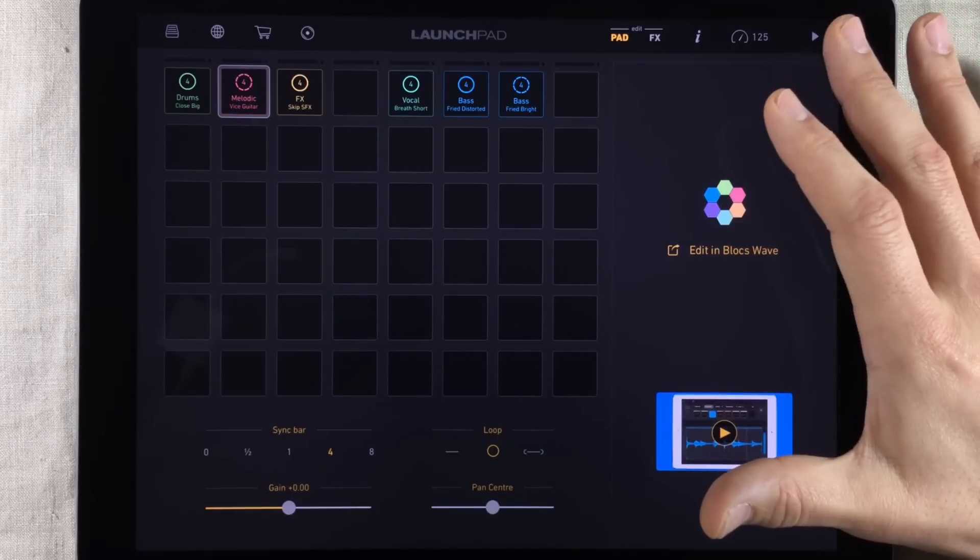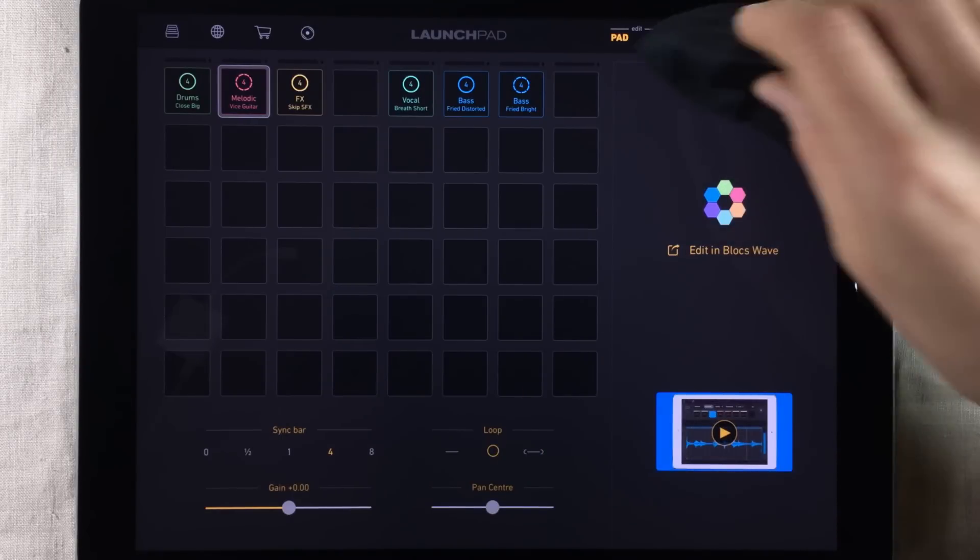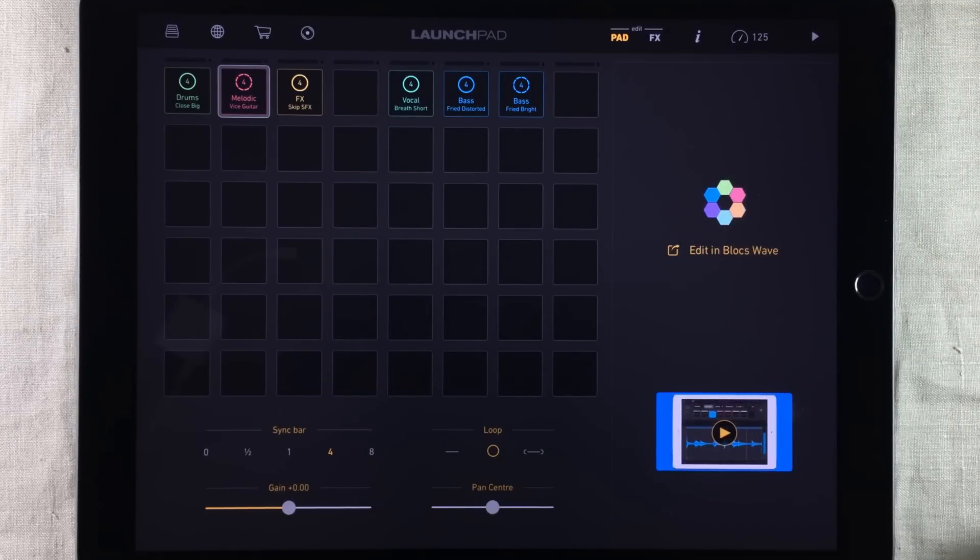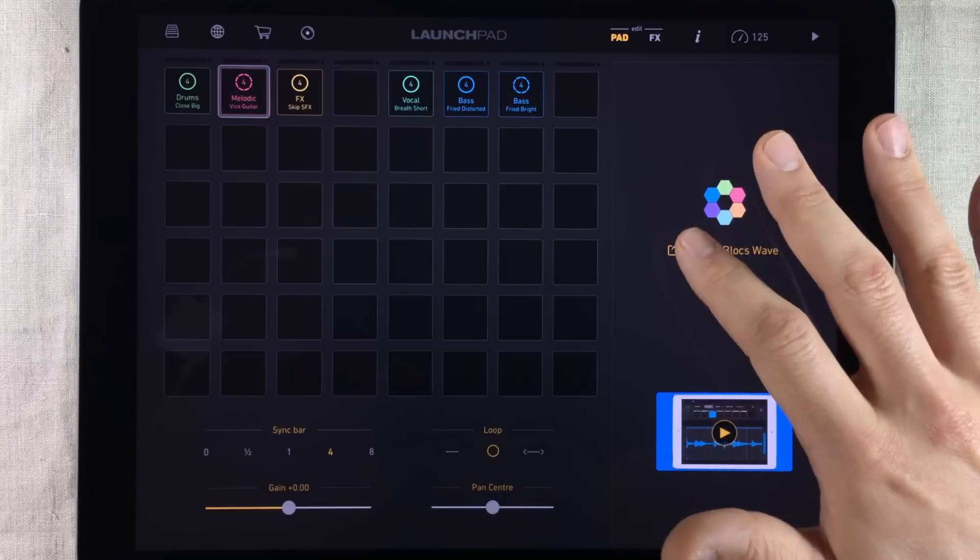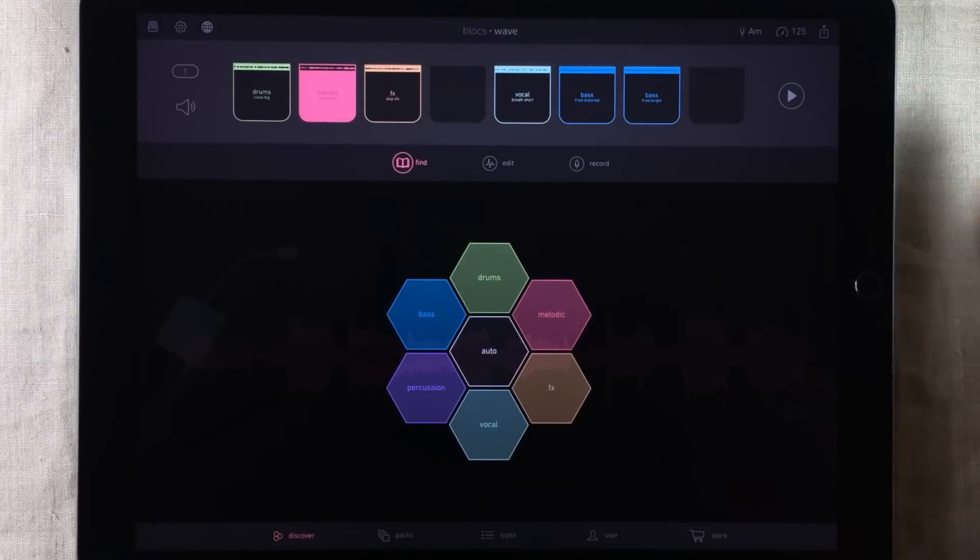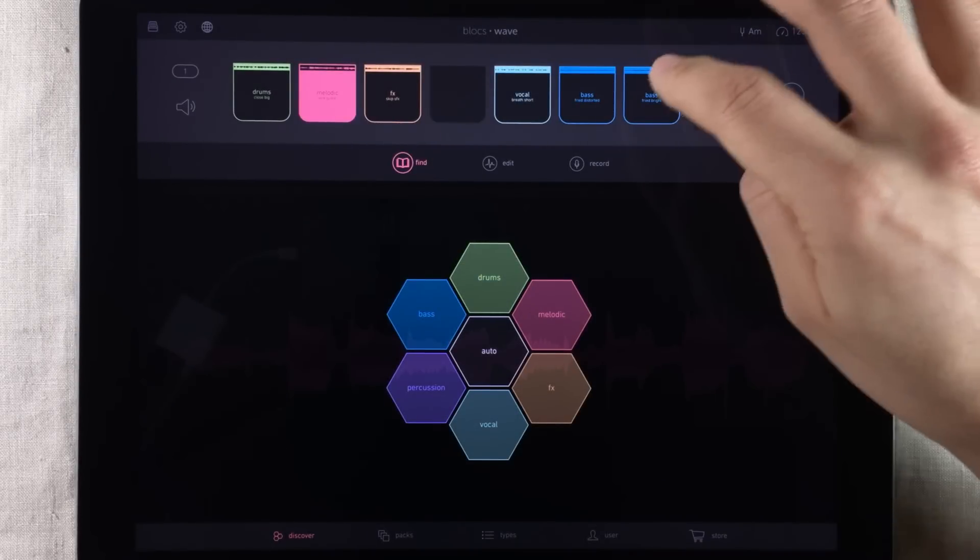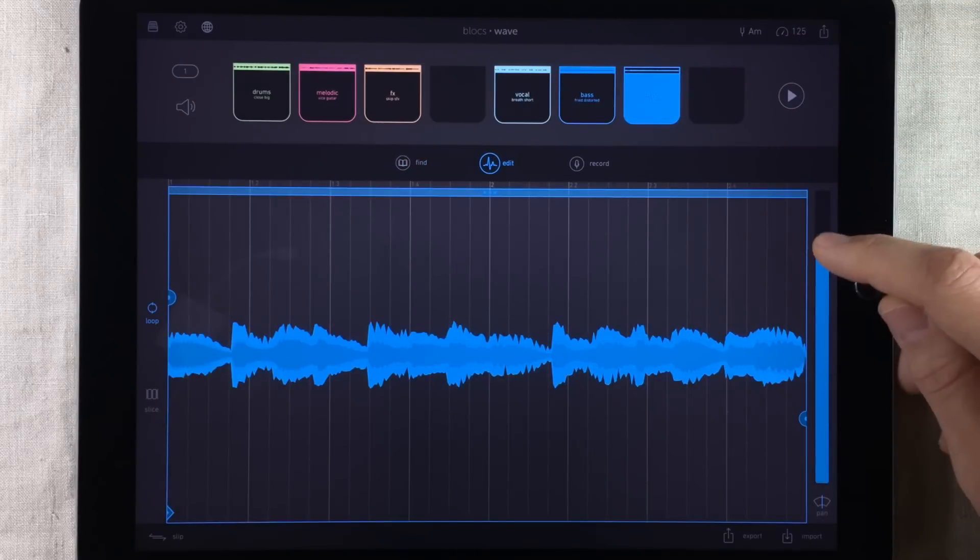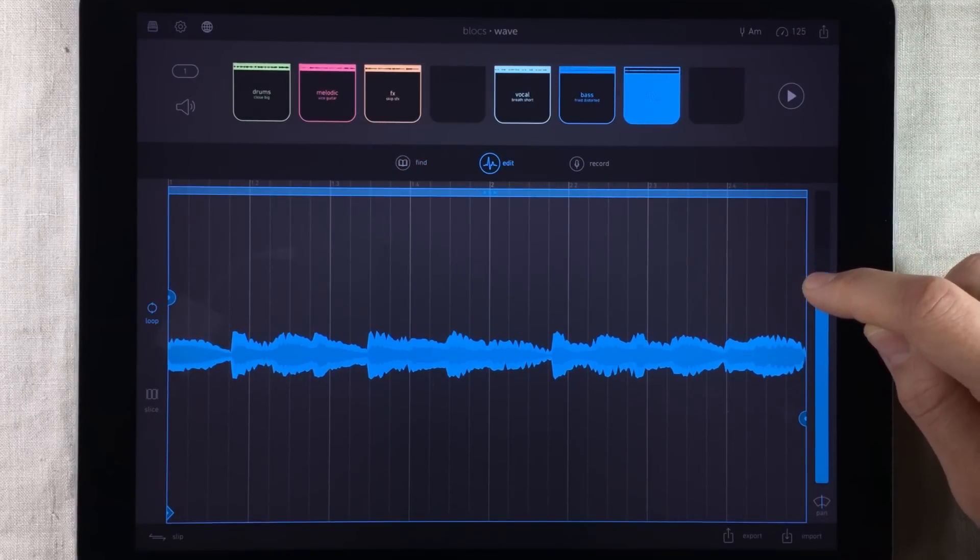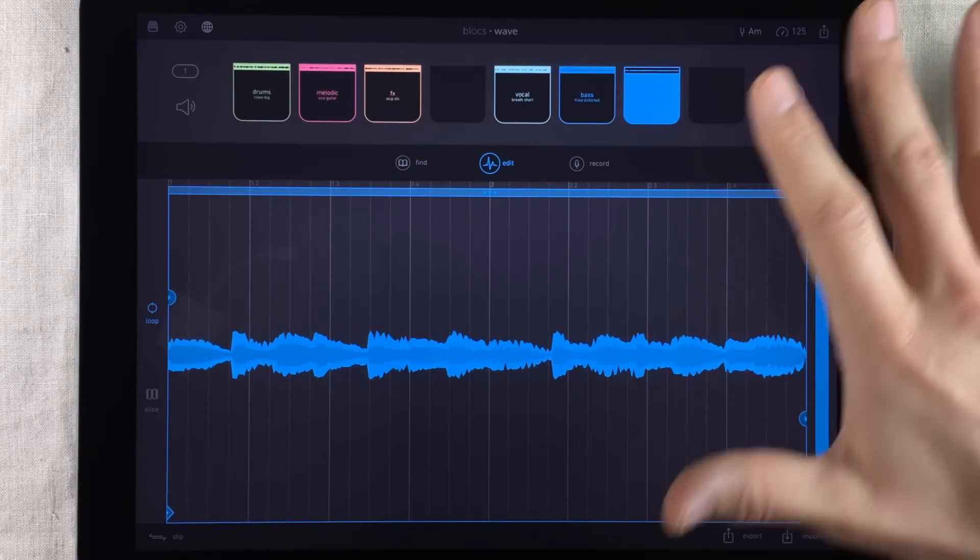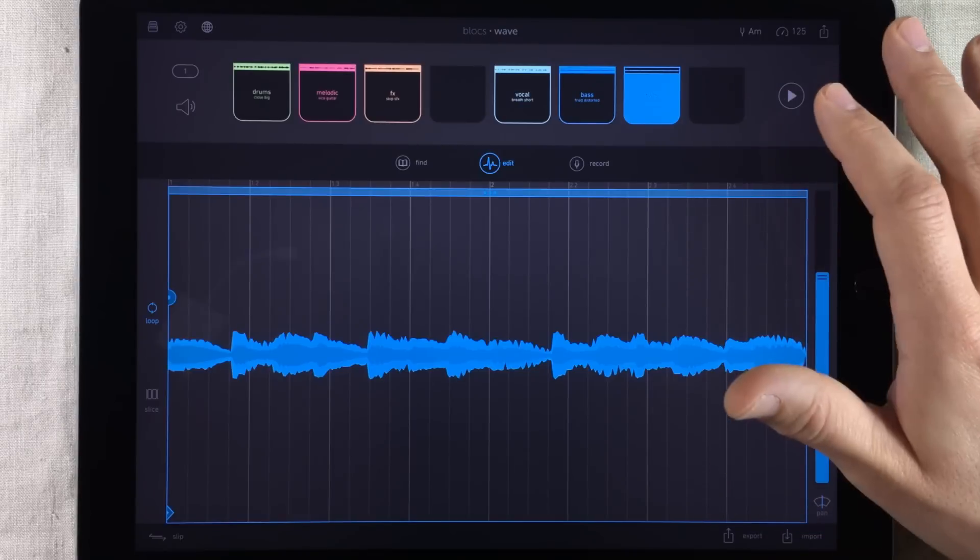To the side here we can see that we have something called Edit in BloxWave. So all you have to do now is press that and it will go back into BloxWave. And now we can go to that base loop, edit it and pull down the volume.